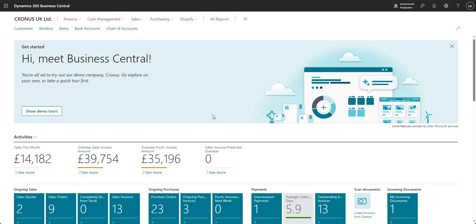Hi there everyone, welcome to this video. In today's video we are going to talk about general journal approvals. We've got a few videos on approving documents, but just for this video we're going to focus on approving general journals within Business Central. You could set this up on your environment if you wanted to set up approval for processing any journal within Business Central.